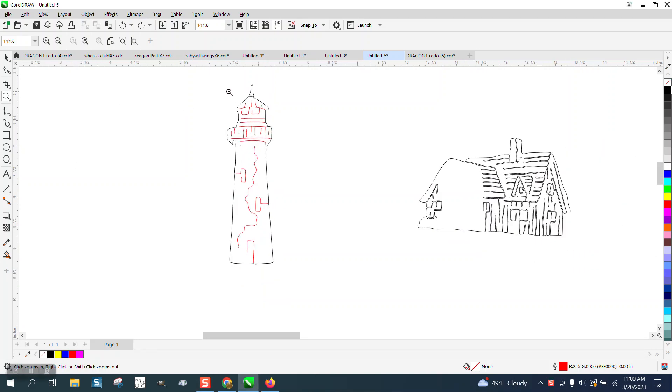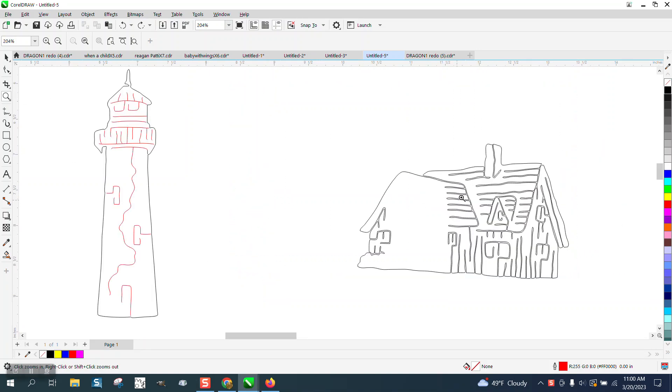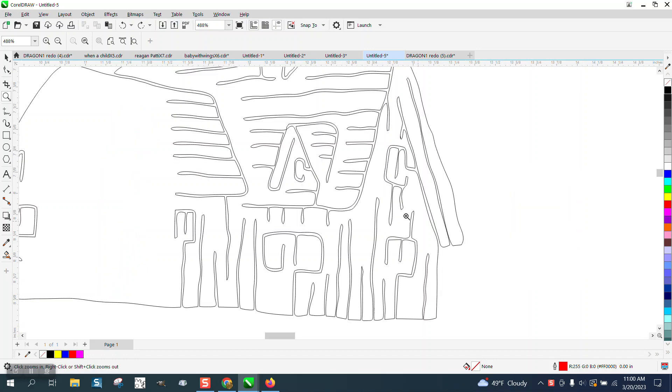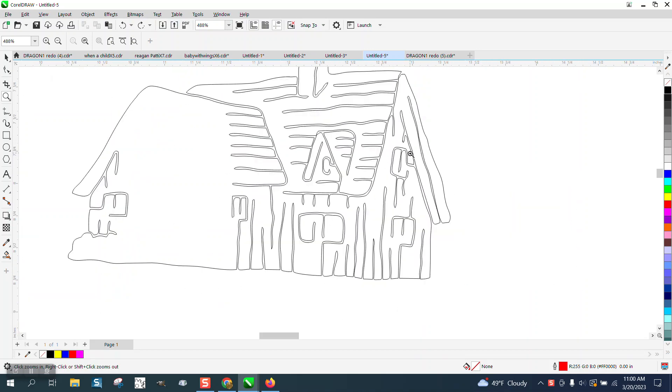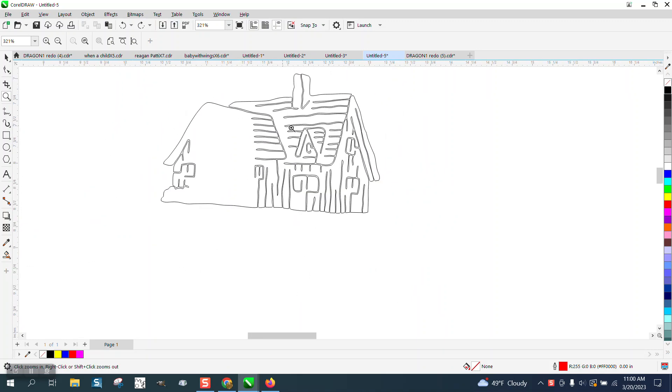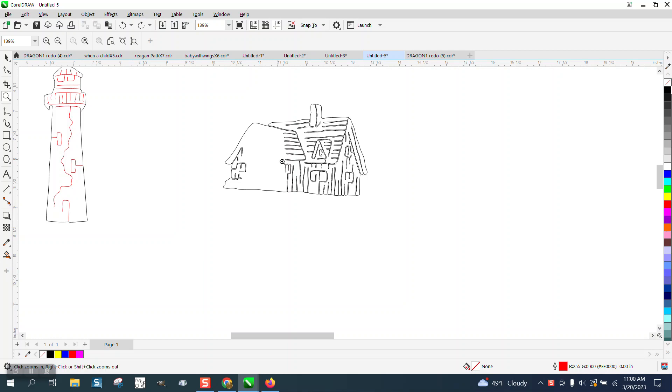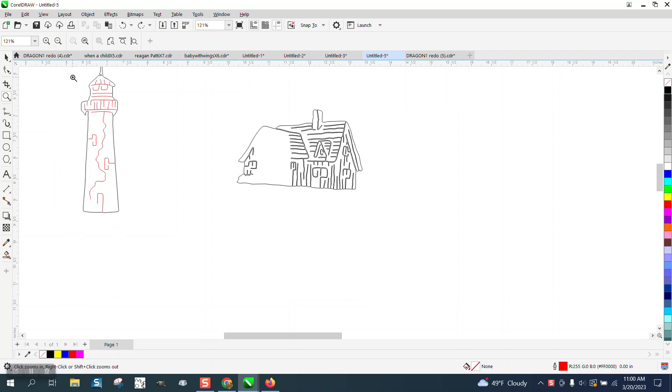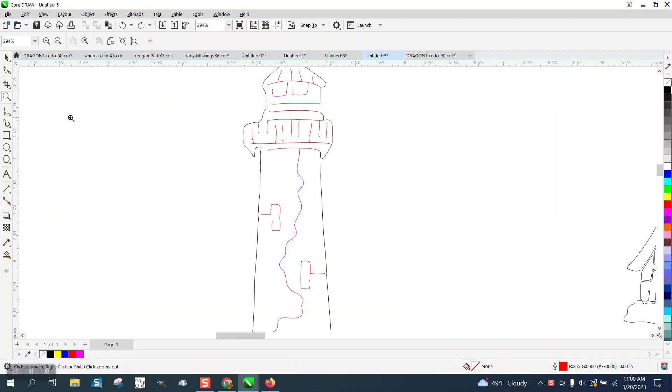Hi, it's me again with CorelDRAW Tips and Tricks. Somebody sent me this file with two parts. For the one I'm doing or trying to help with, I'm gonna send you this video and tell me what you want done in the cabin. I think I kind of know, but I was doing the lighthouse.